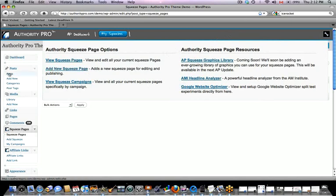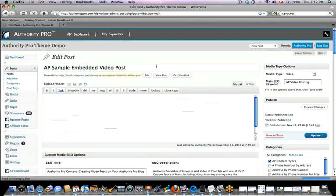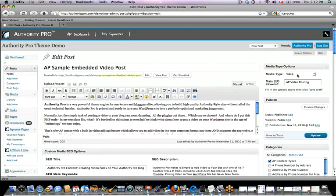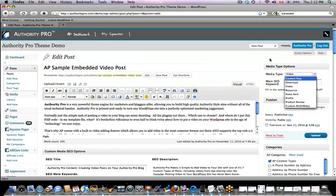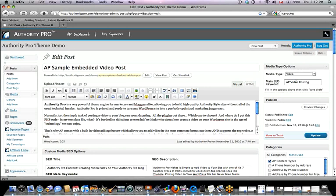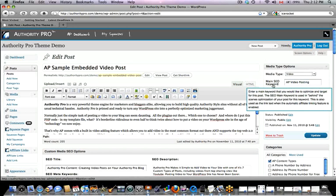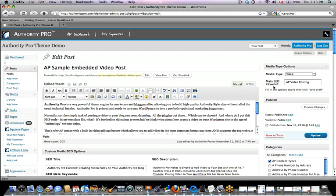Now I'm going to go to a post — a sample video post — to show you something quickly. Authority Pro allows you to add seven different types of media very easily to any post just from the drop-down menu. The tool tips actually follow you around throughout the blog through whatever you're doing. For example, if I mouse over the main SEO keyword field, it explains exactly what it is, what to put there, and how it's used — so you'll always know exactly what to do next.